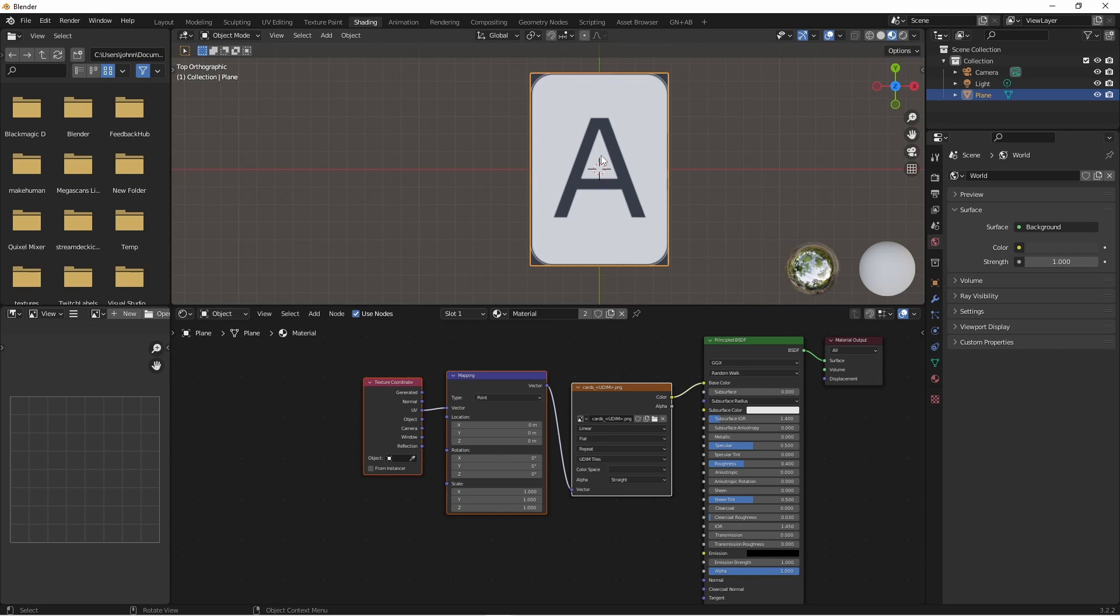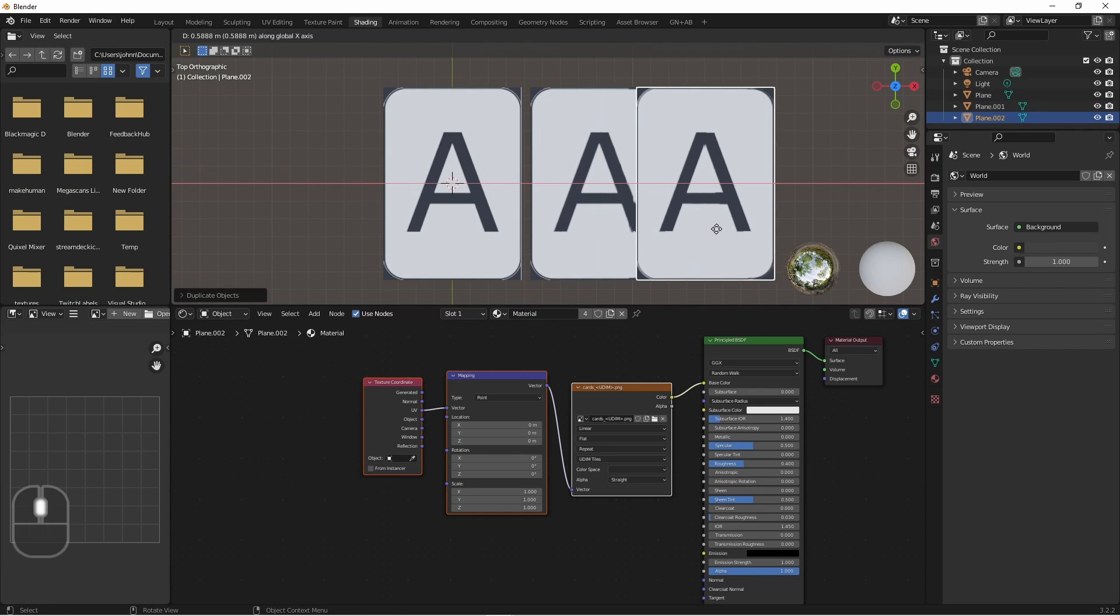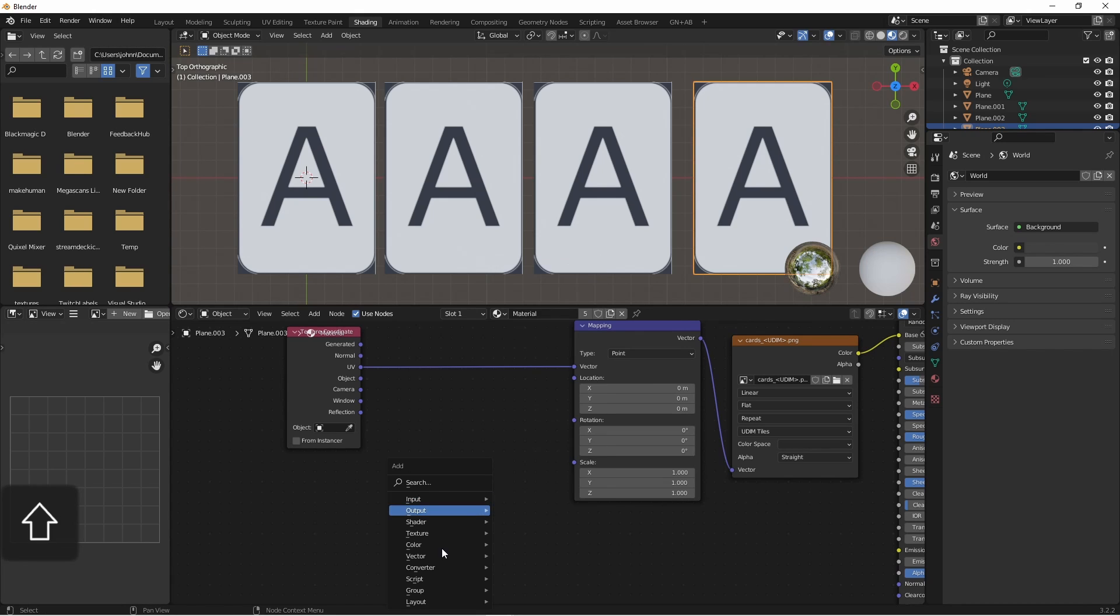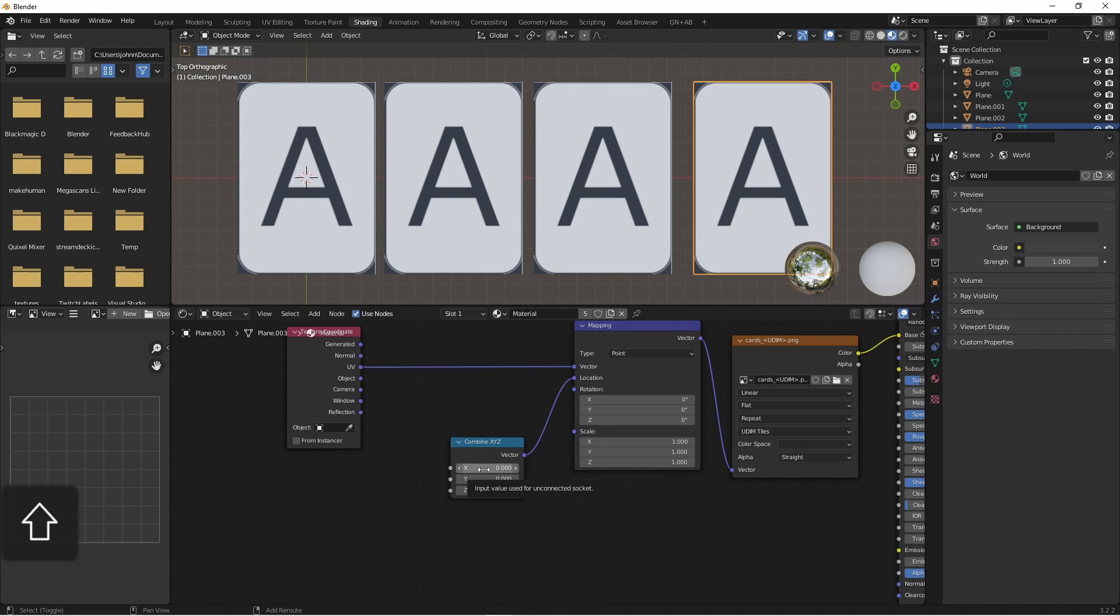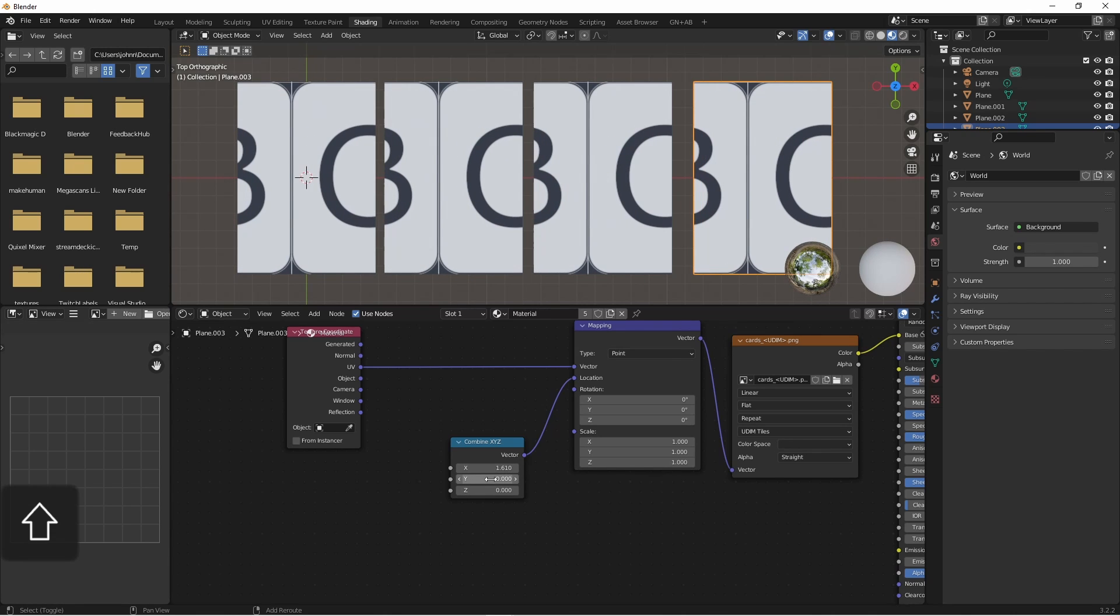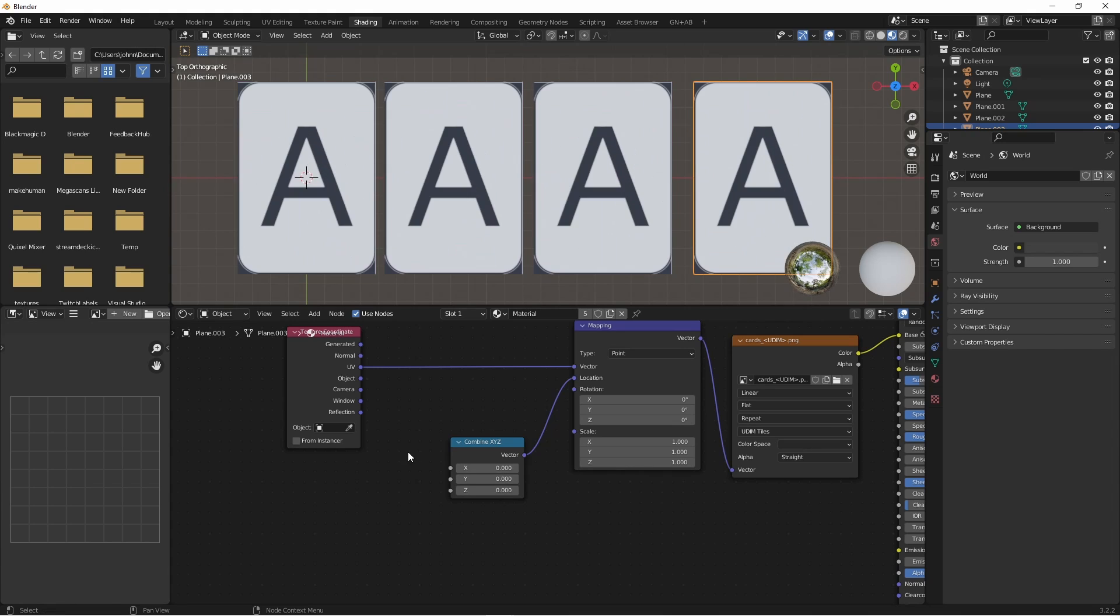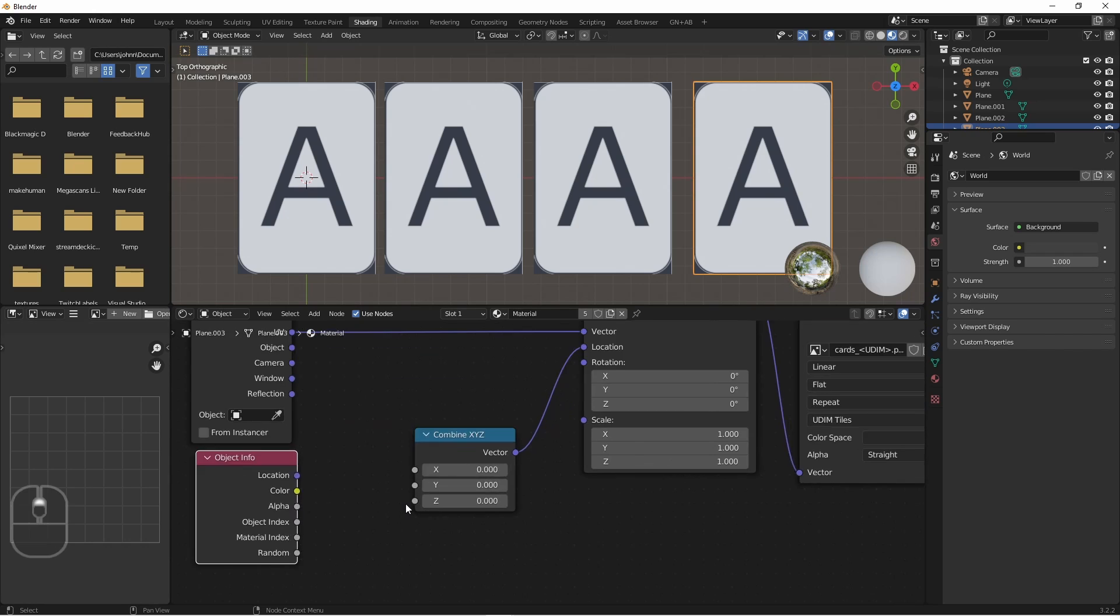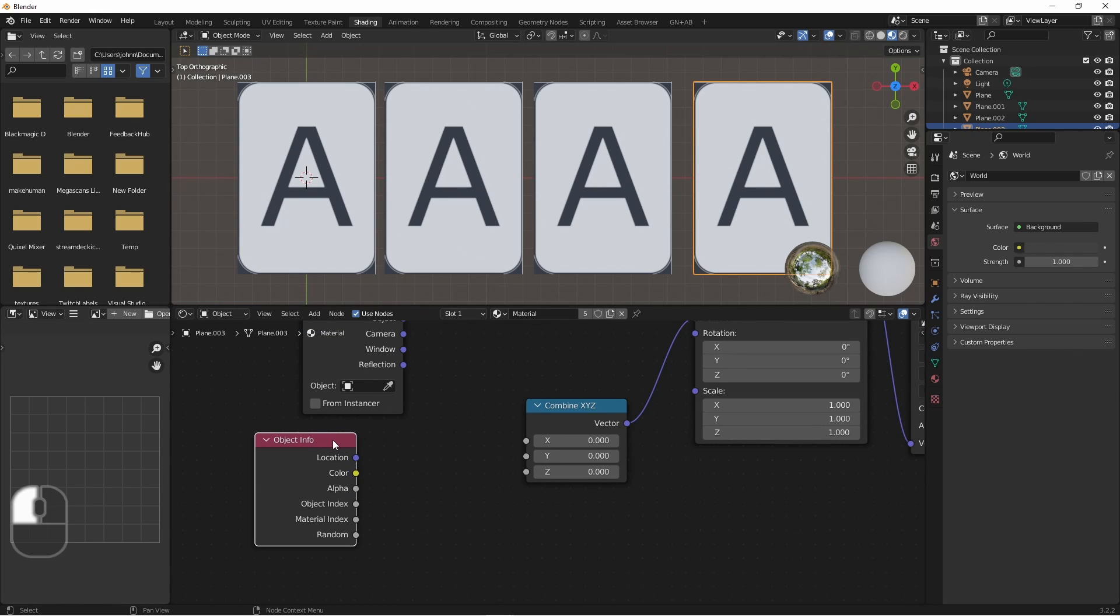So let's think about how we could assign a random tile from our UDIMs to each object. I'll duplicate this a couple of times. And we want to adjust our location. So we'll add a combine XYZ node. If we change the x, we move along the current row. And if we change the y, we change the row that we're on. So first, let's pick something from our first row. We want a random value for each object. So we'll use an input object info node. Because this node has a random value that gets generated for each object that has this material.